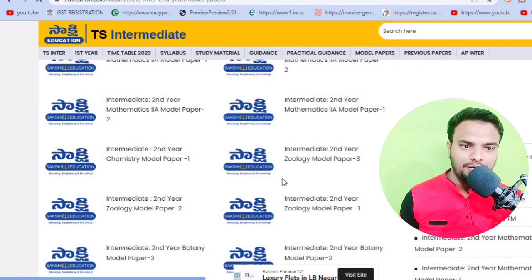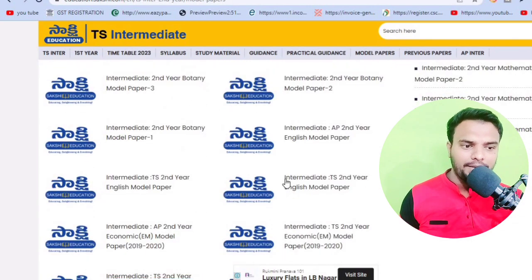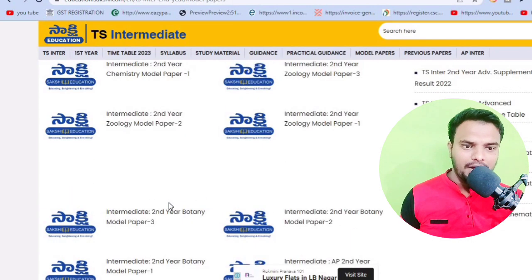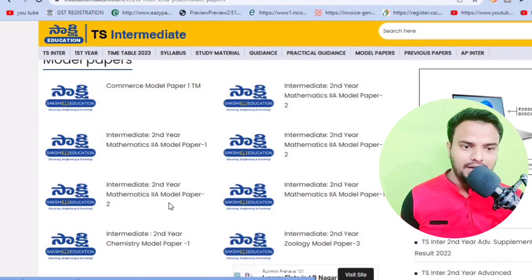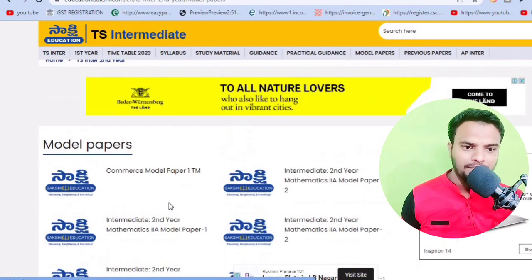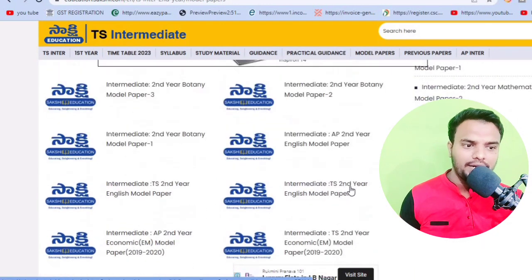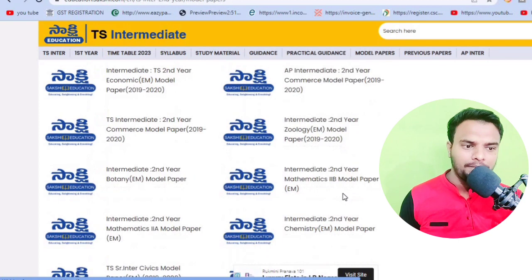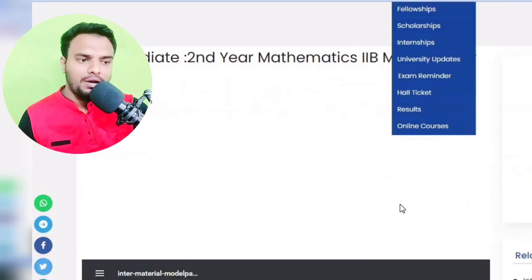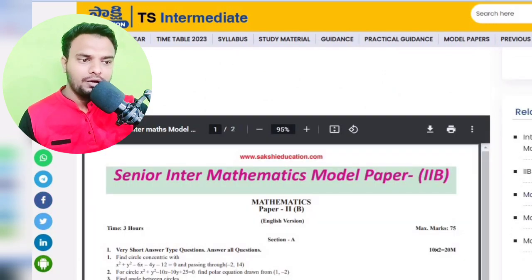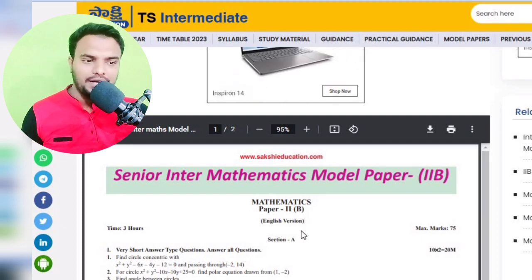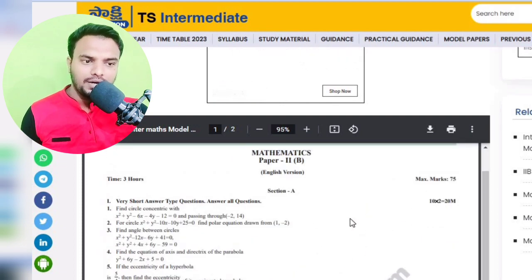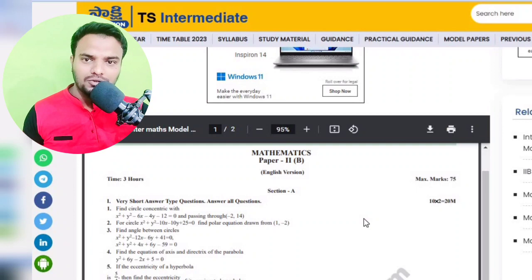Mathematics 2A, 2B, Botany — okay, if you want model papers, here you can get a bulk of model papers. Select and practice them. If you want a model paper on iPad, click here. English model paper is available, and also click here for the 2B model paper. Look at the 2B model papers — Mathematics B models 1, 2, 3, 4, 5, 6 are available.